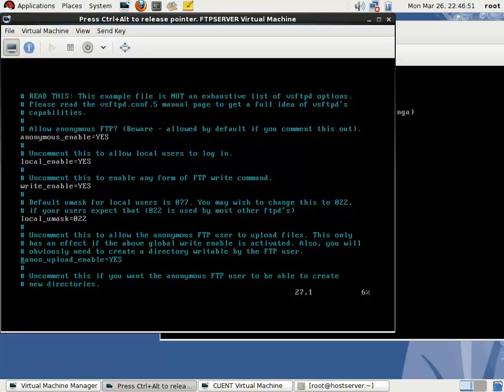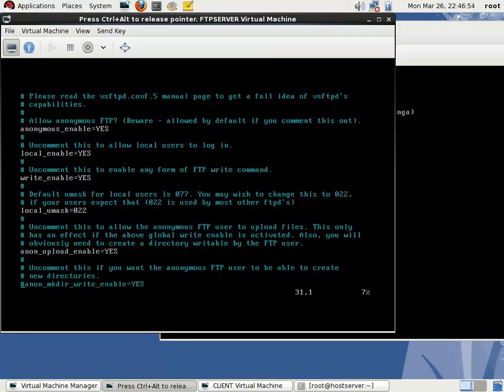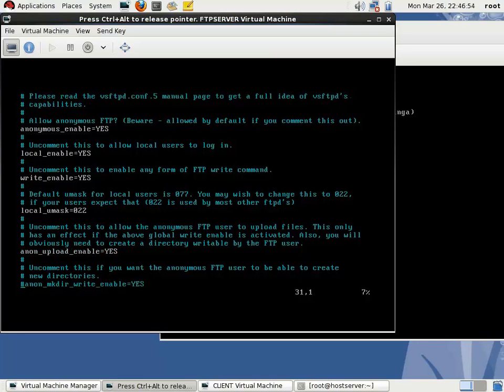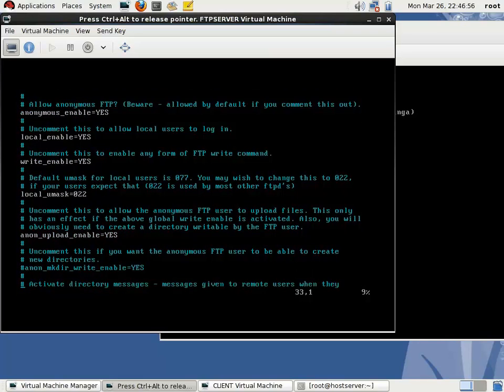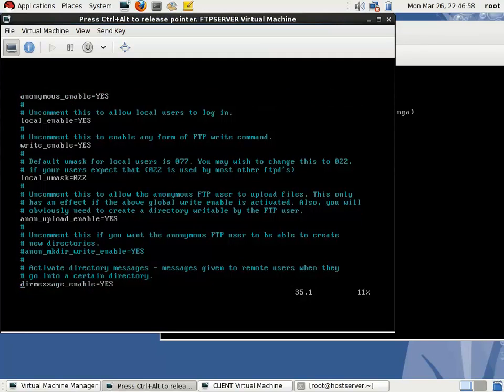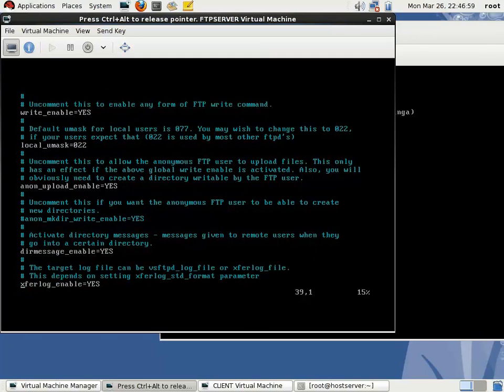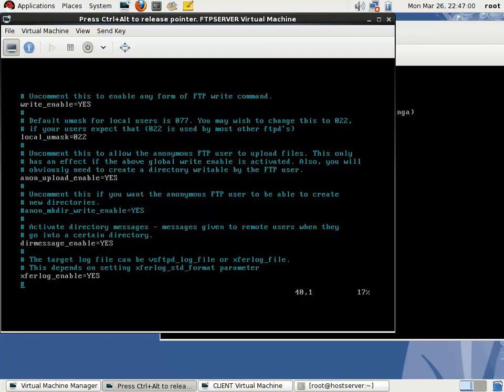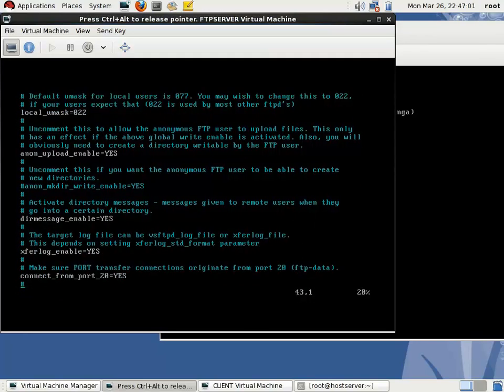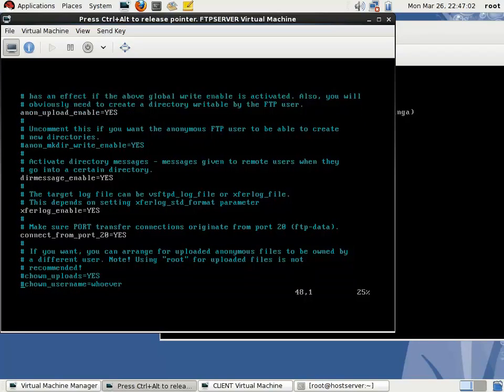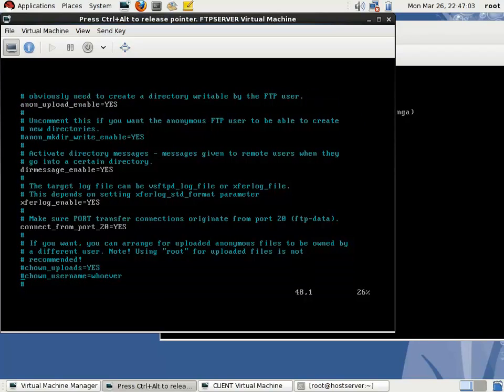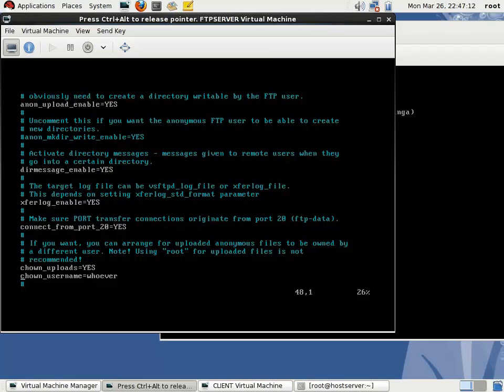Then you have to enable this line anon_upload_enable and uncomment that. The next statement is chown_uploads equals yes. Uncomment that, then uncomment chown_username. That means on whose ownership the uploaded files should be. I'm giving the ownership as root user.